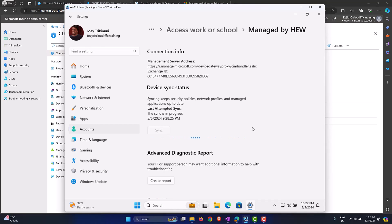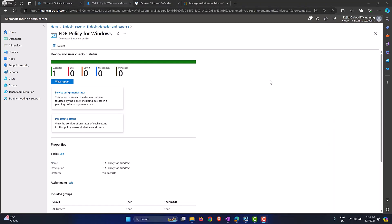After syncing policies back and forth from the Intune portal and from the end device, after about 30 minutes the machine was onboarded into Defender for Endpoint. It's not necessarily that the onboarding process itself takes 30 minutes — it's that there's a lag before the back-end portal gets updated. So it takes a while for the portal to reflect the change.